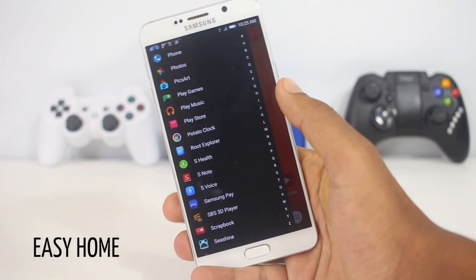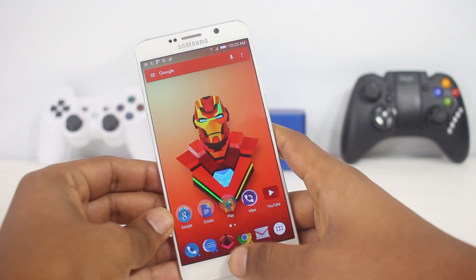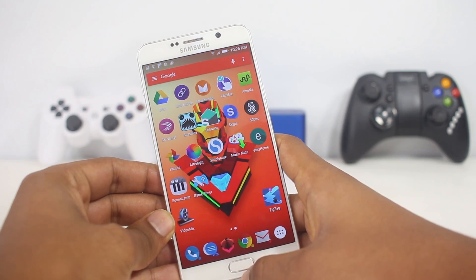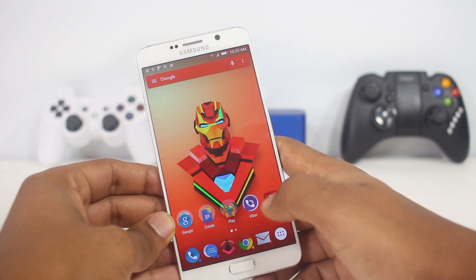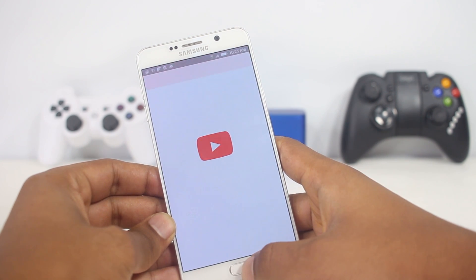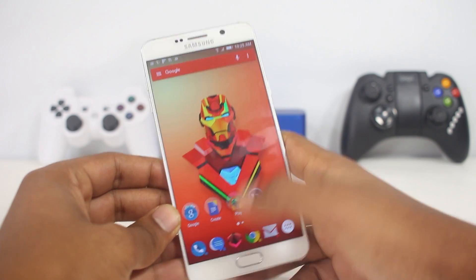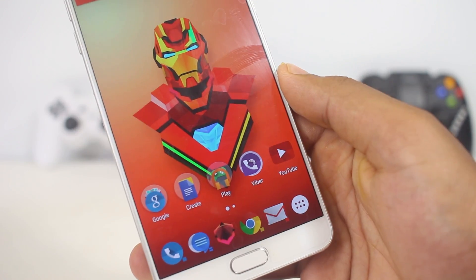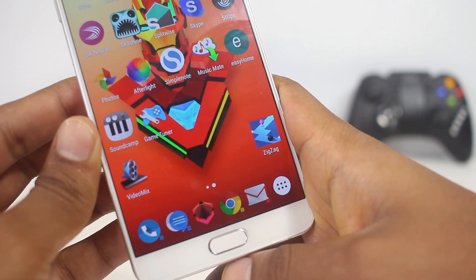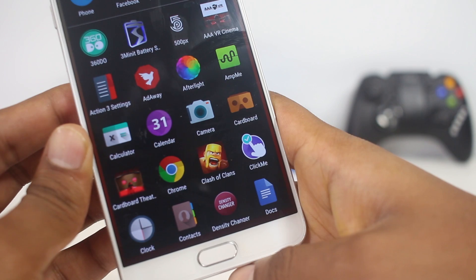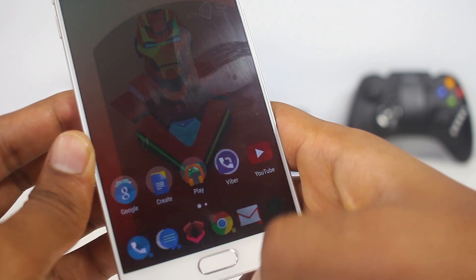The next app on the list is Easy Home. This app is meant for recent Galaxy devices, but can also work on other Android devices where the fingerprint sensor is embedded in the home button. With this app you can turn your clicky physical home button into a touch-based home button — you just touch the home button and it acts as if you're hard pressing it. It's easier and a lot more convenient than hard pressing, and in my opinion the experience is a lot better.